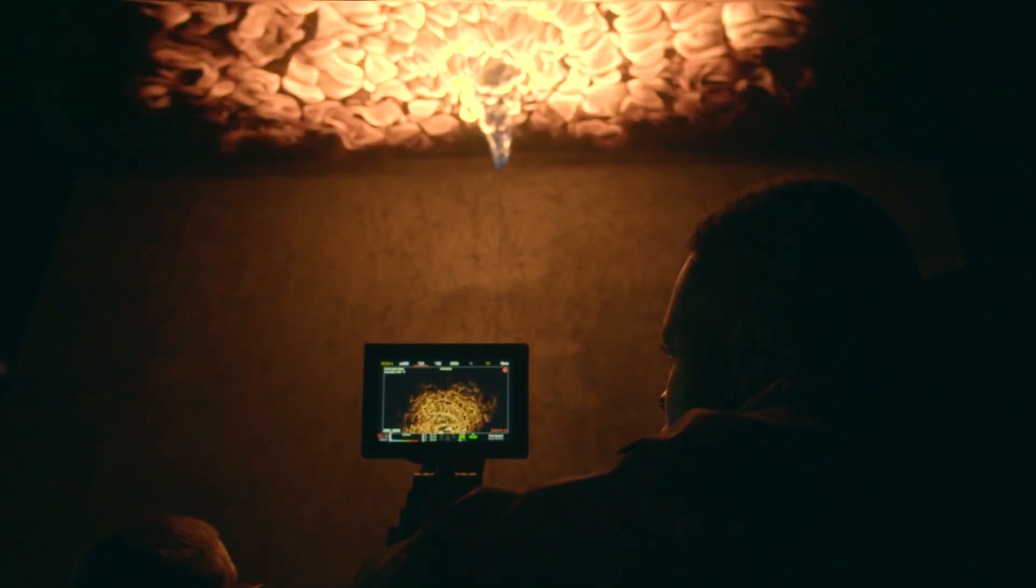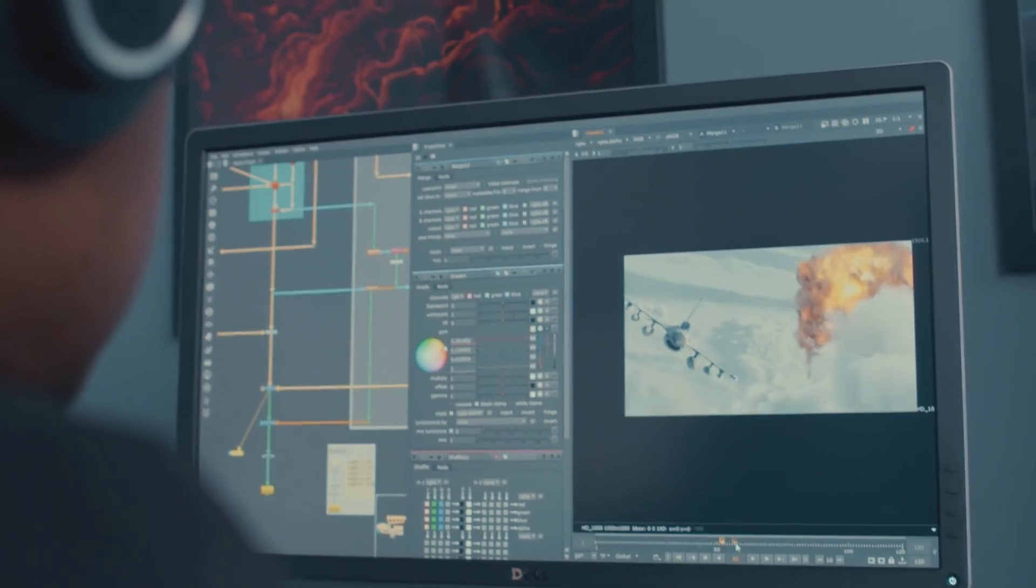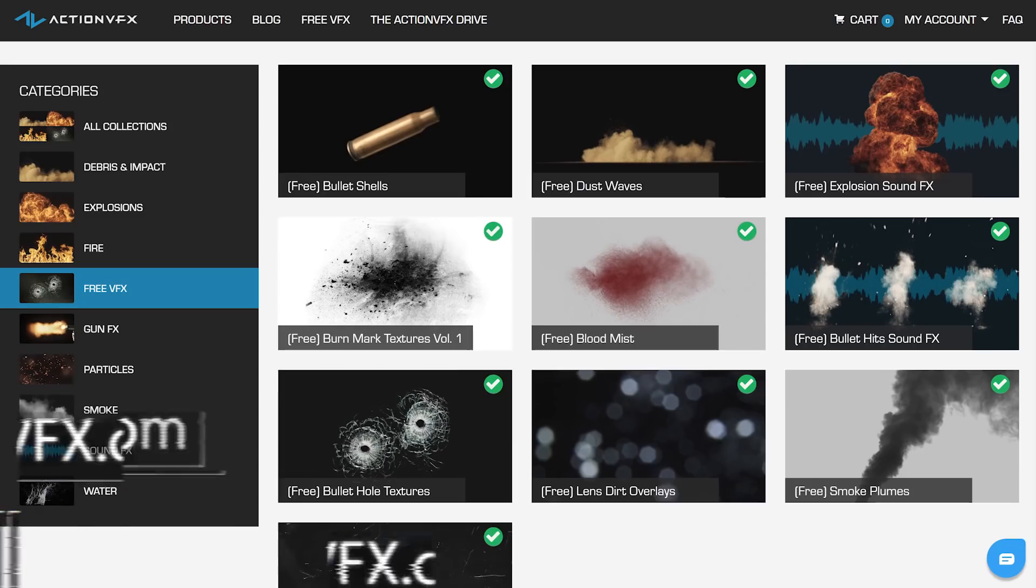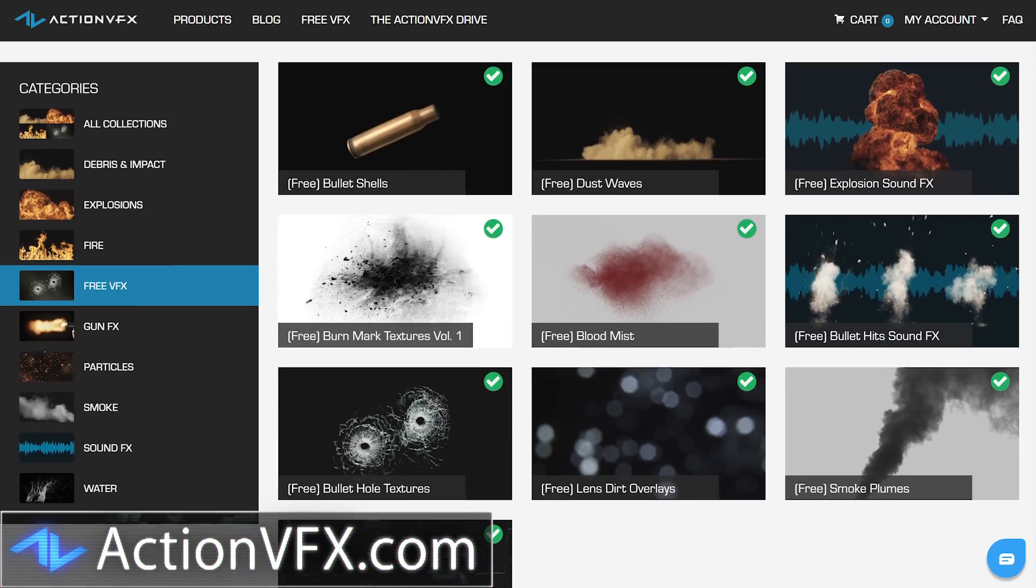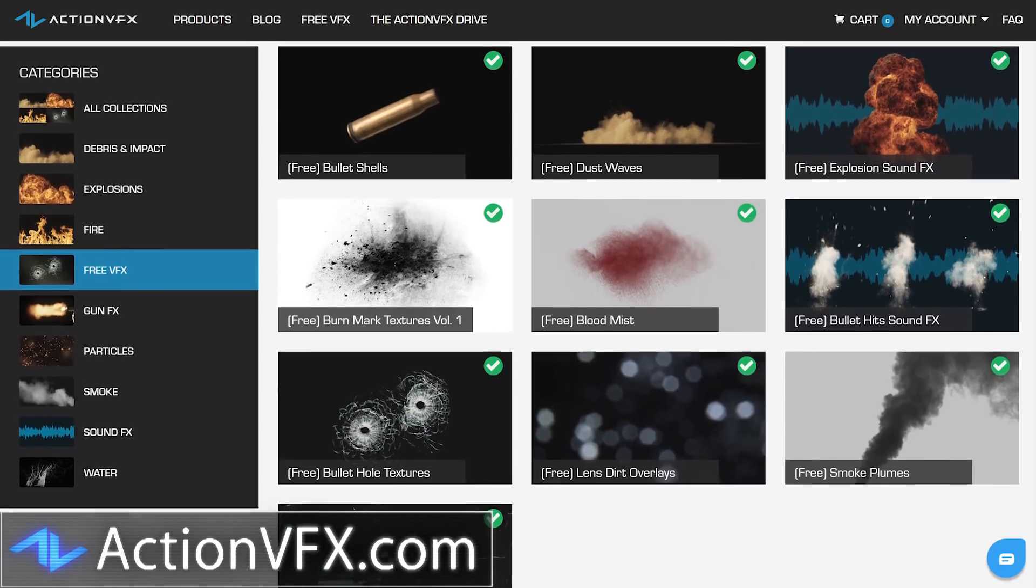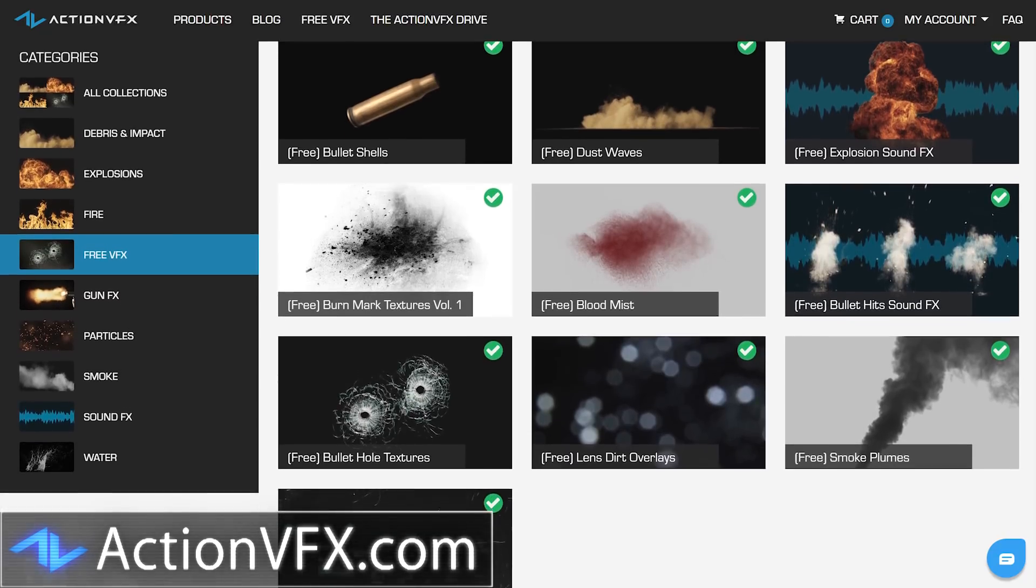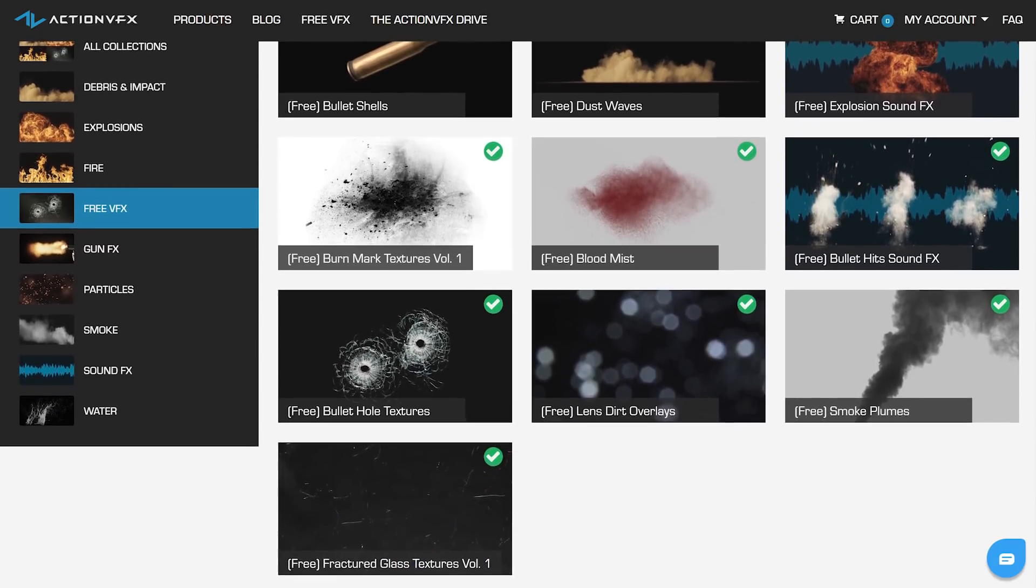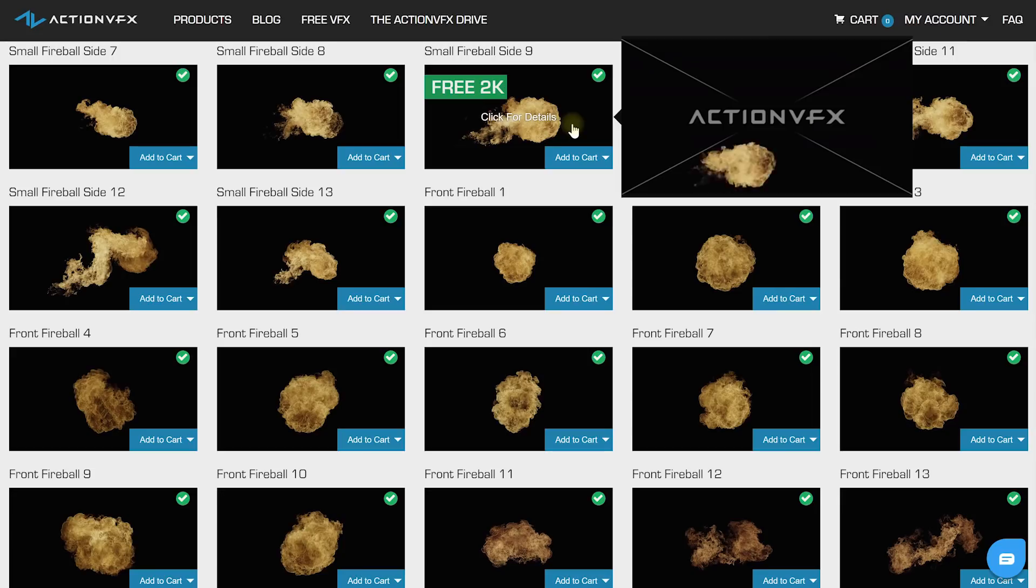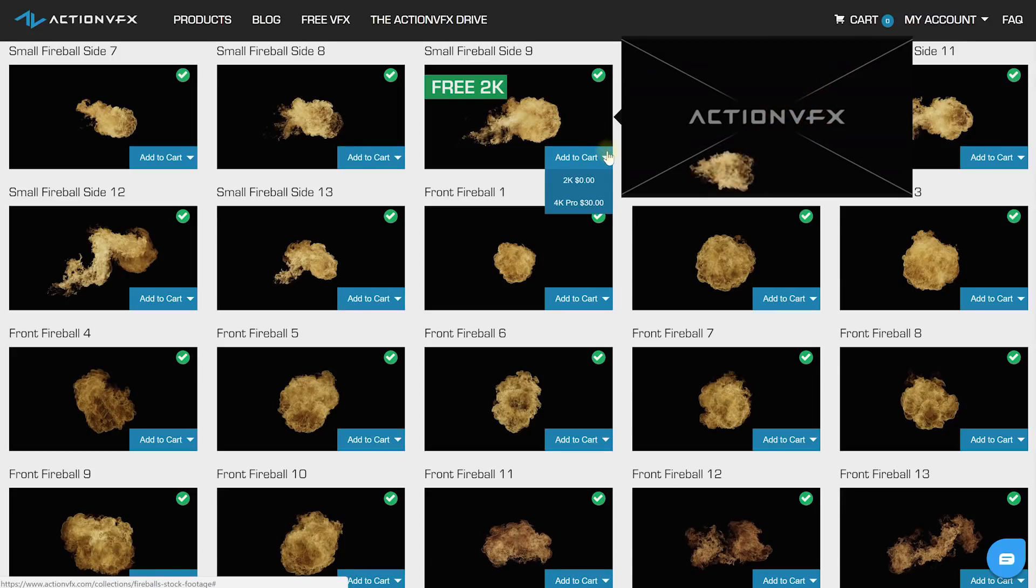And even if you're not looking to spend a cent, go and check out their website and grab yourself all of the free stuff they got on there. They've got elements for dust waves, smoke plumes, burn marks, blood mists, bullet hits, a really cool looking 2K fireball element, and then sound effects for bullet hits and explosions, and all of that is free for you to download and just use.